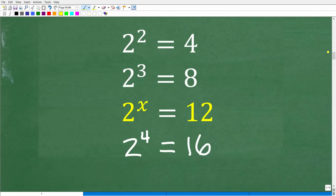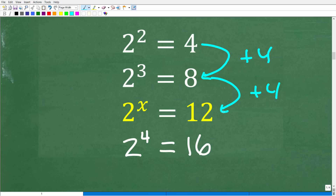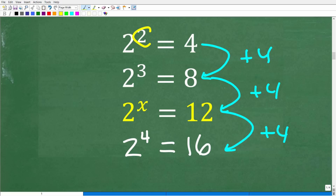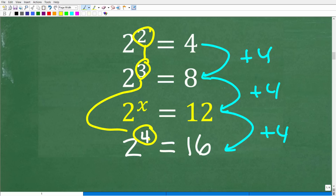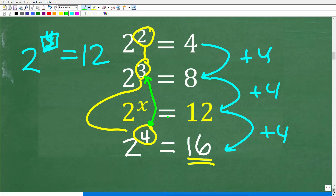We can look at the problem this way: 2 to the second power is 4, 2 to the third power is 8, 2 to the fourth power is 16. We're going from 4 to 8 to 12 to 16, increasing by 4 each time, while the exponents go from 2 to 3 to 4. If we go to exponent 4, we go too far — 2 to the third power is 8 and 2 to the fourth is 16. If we're doing trial and error, testing x = 3 gives 8 (not enough), and testing x = 4 gives 16 (too much). So the correct answer is somewhere between 3 and 4.